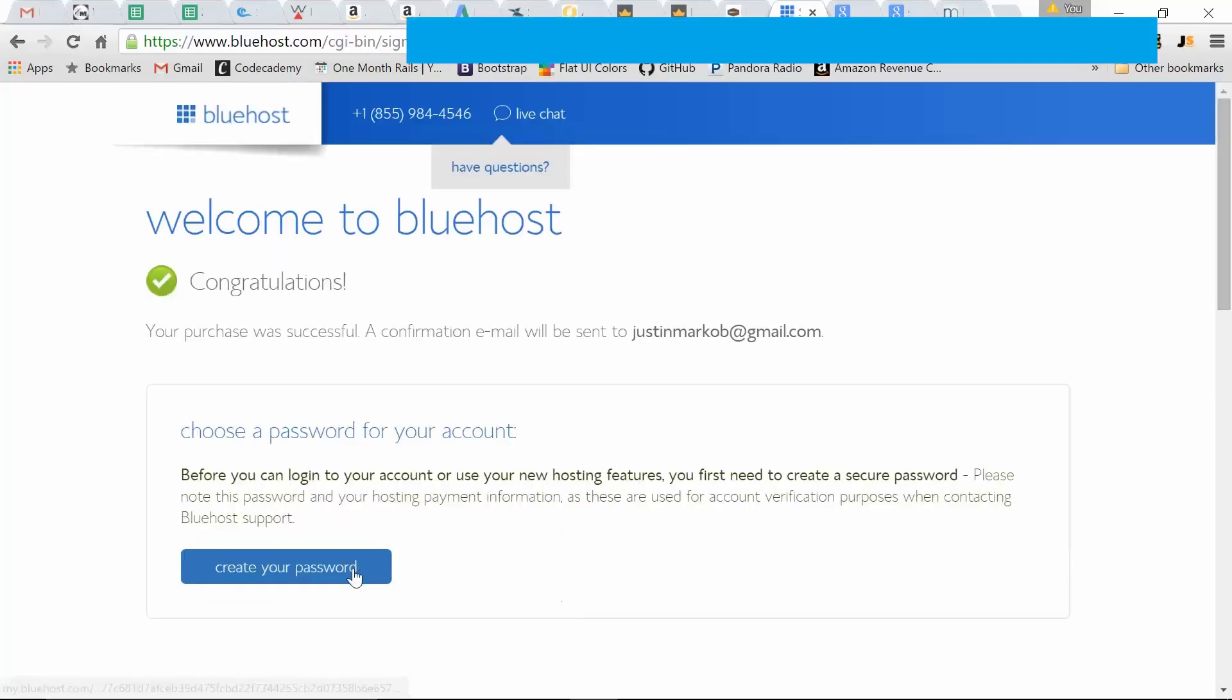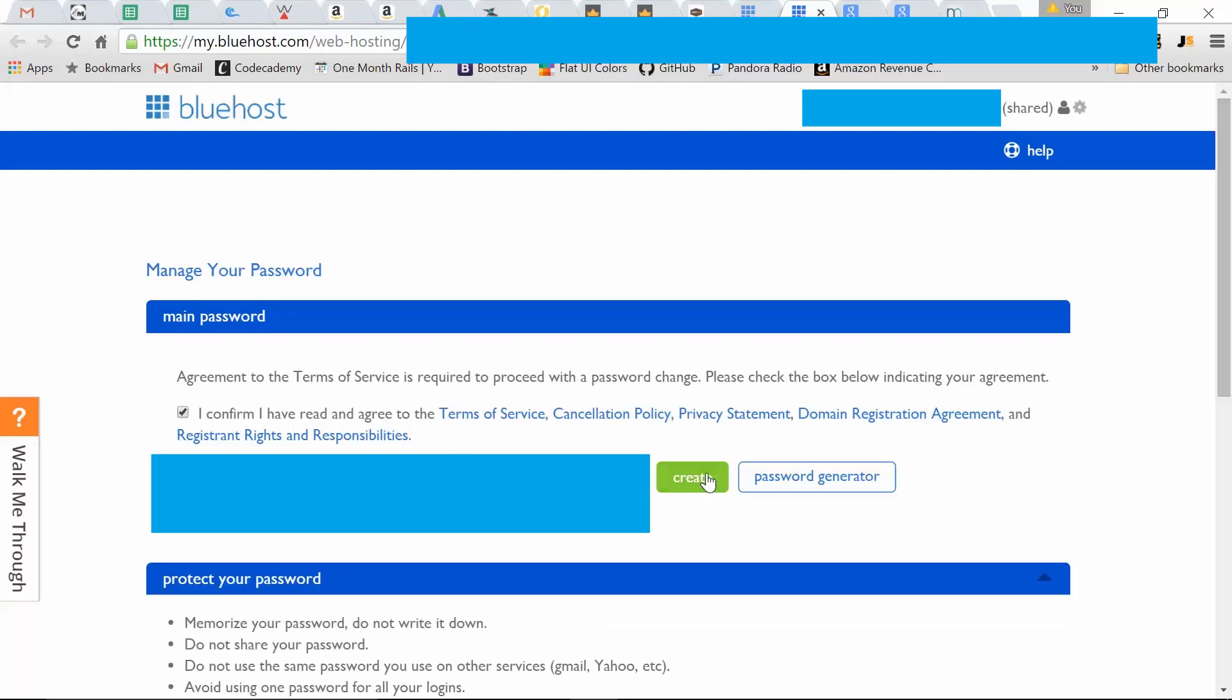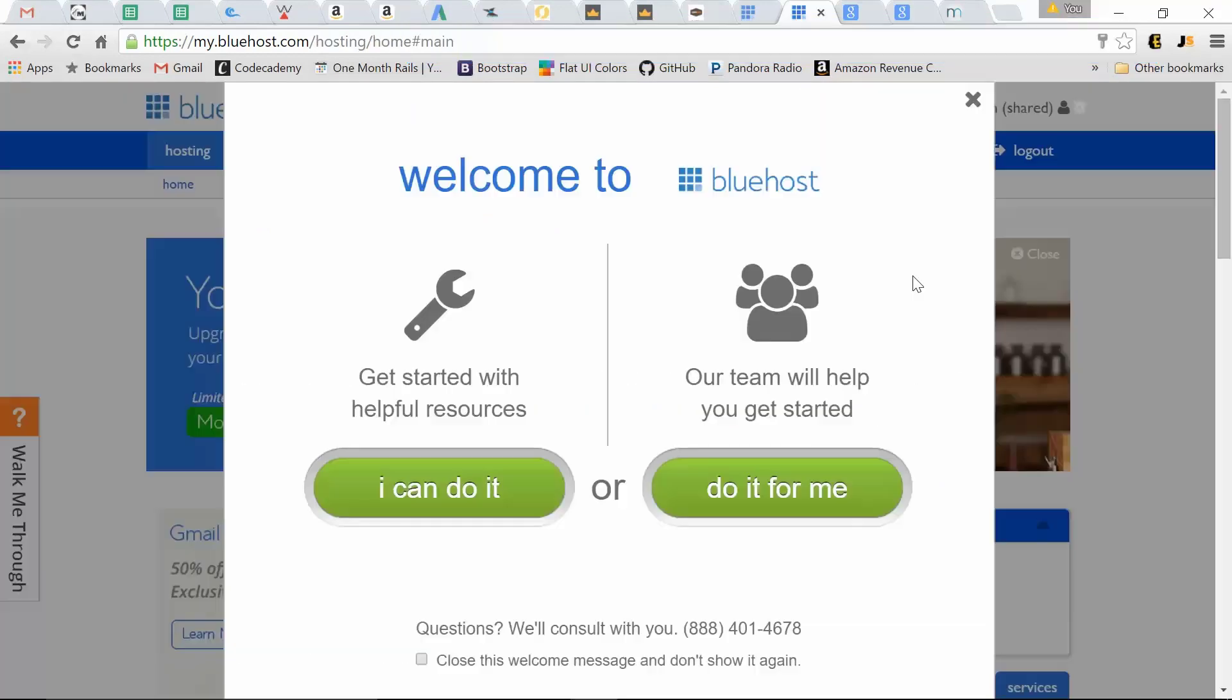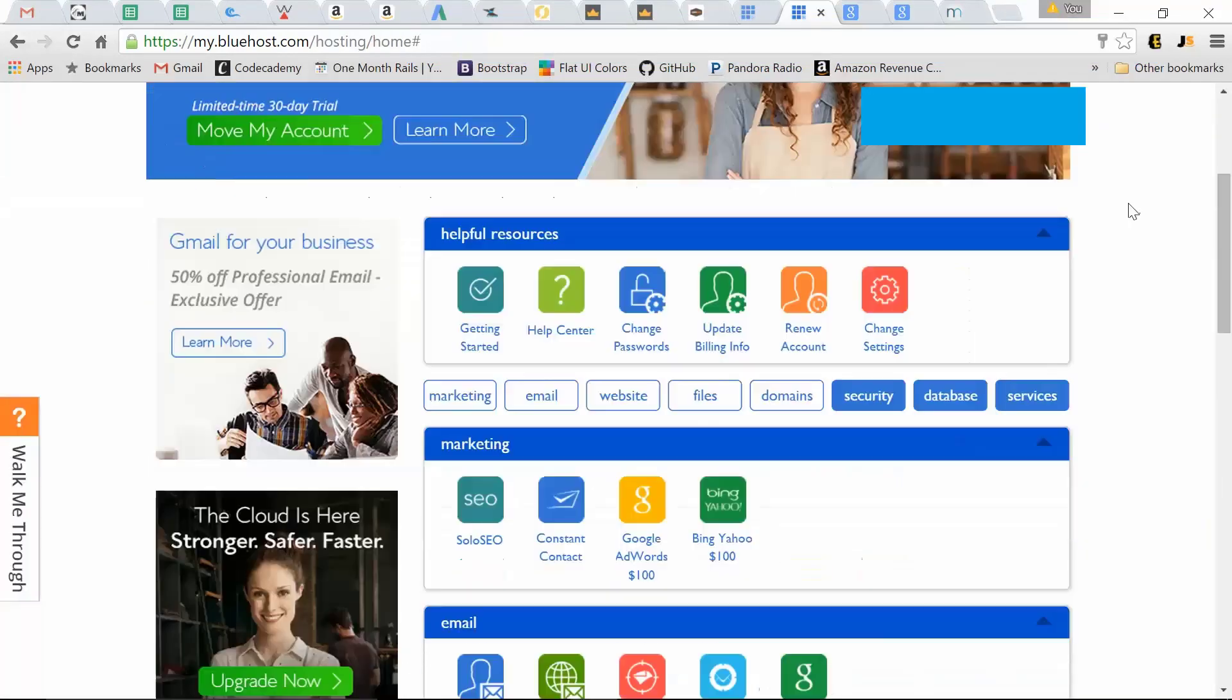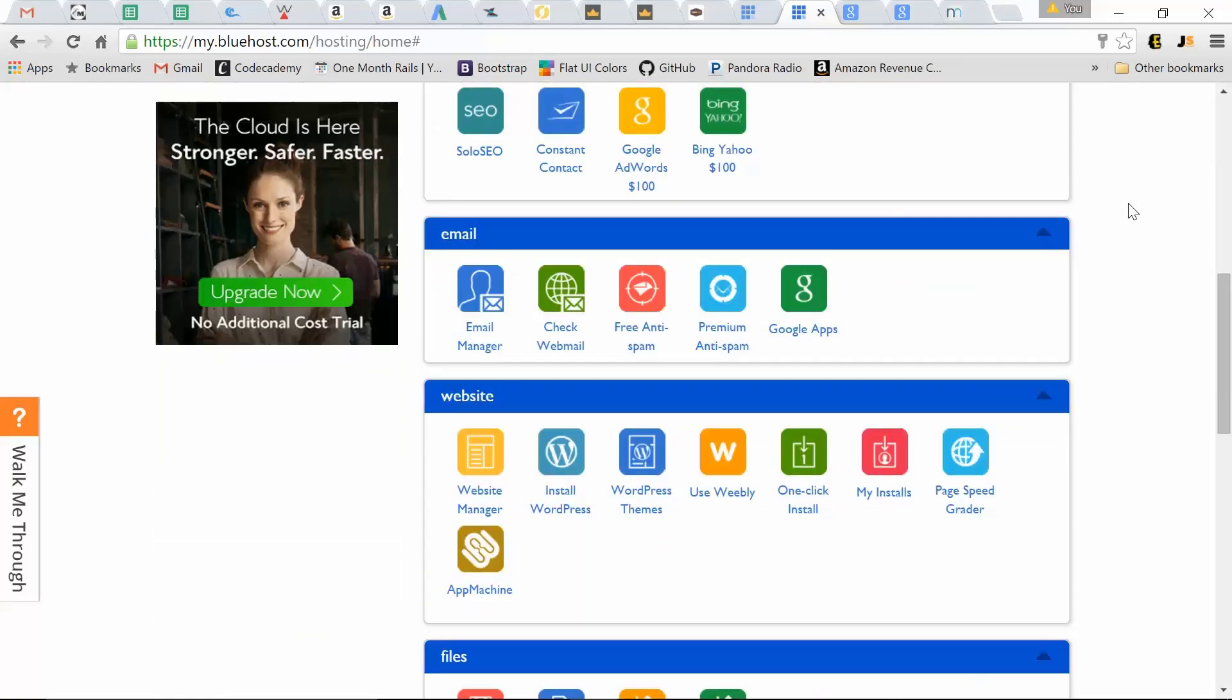Now we need to create a password for our account. We'll create that. Let's close this. Let's scroll down and we're going to one-click install our WordPress.